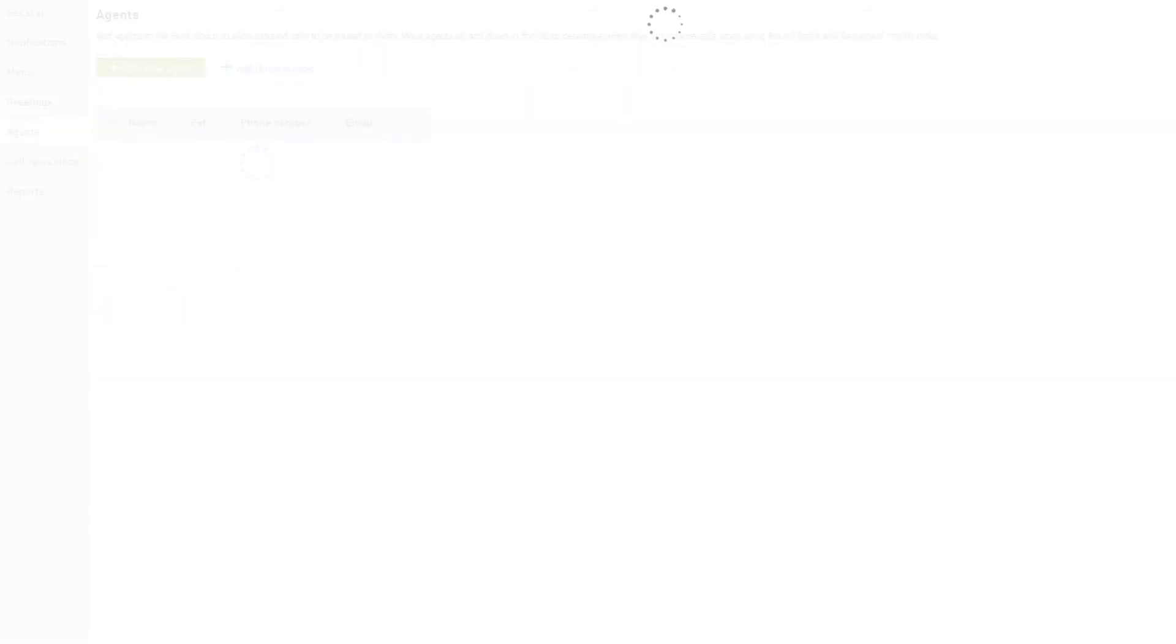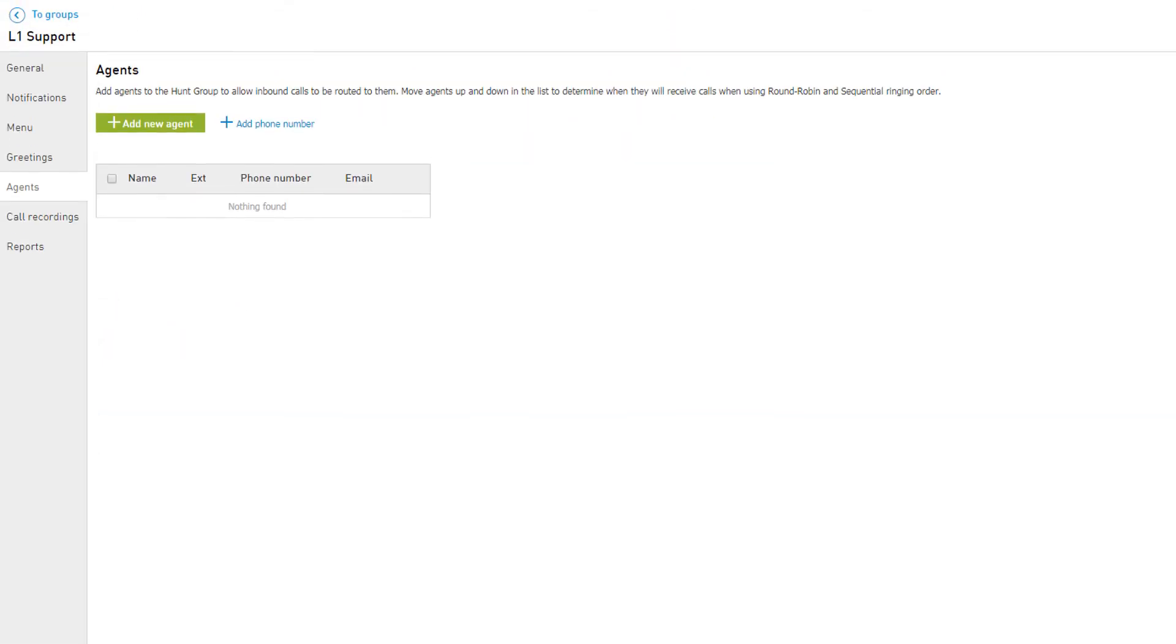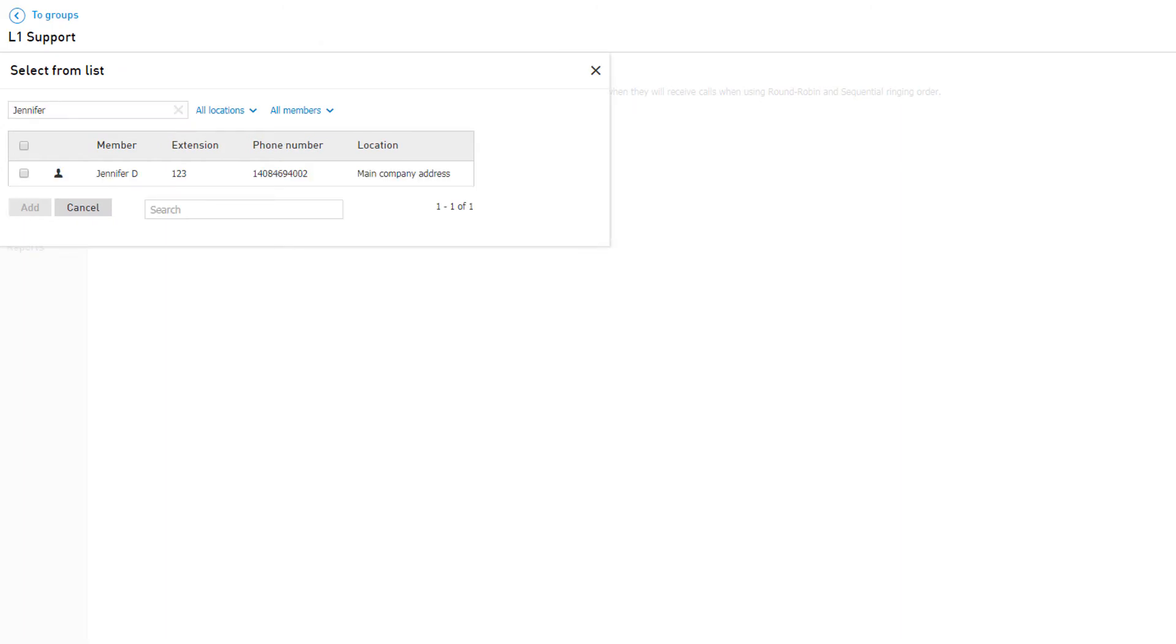Hunt Groups must have at least one user or phone number assigned as an agent to properly route calls, otherwise callers will only hear your greetings then be sent to voicemail. On the Agents tab, click Add New Agent to add a user to the group. Select the user by clicking the checkbox to the left, then click the Add button.